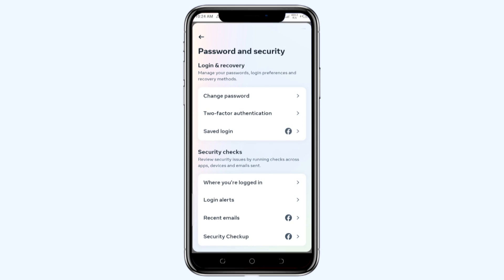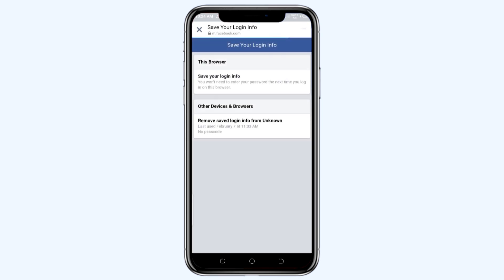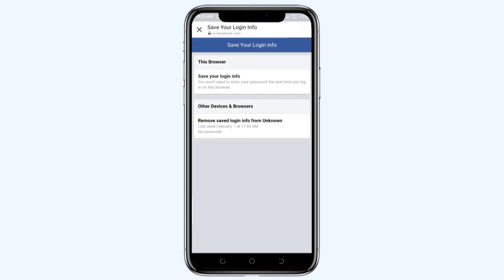After you tap on it, it takes you to Facebook.com, the official site. Here you can see your login information. You won't need to enter your password the next time you log in on this browser. You can see down there, there is the other devices and browsers. Remove saved logged-in information from unknown.